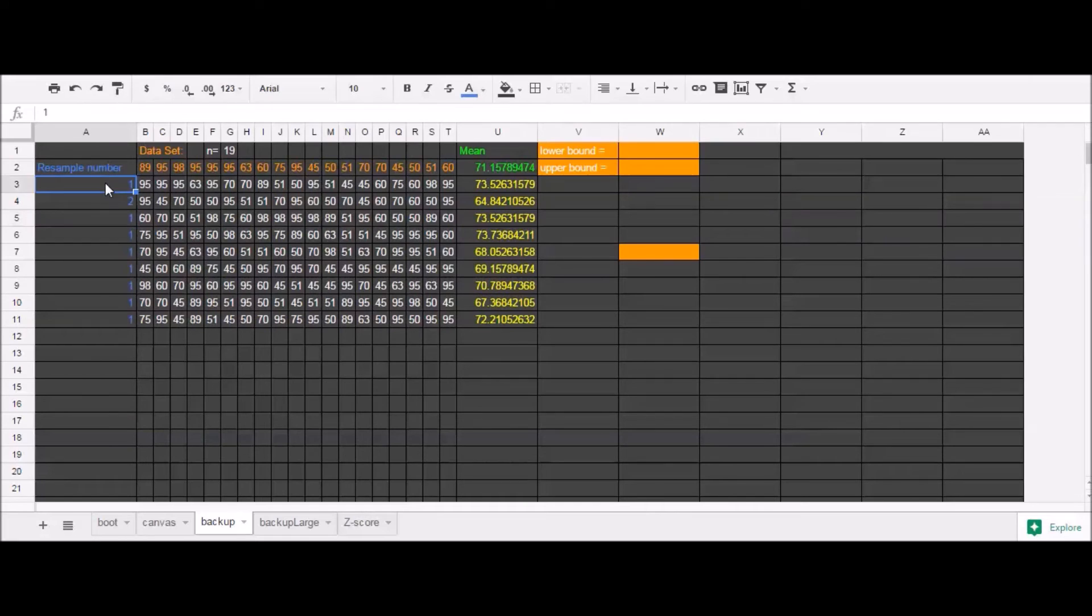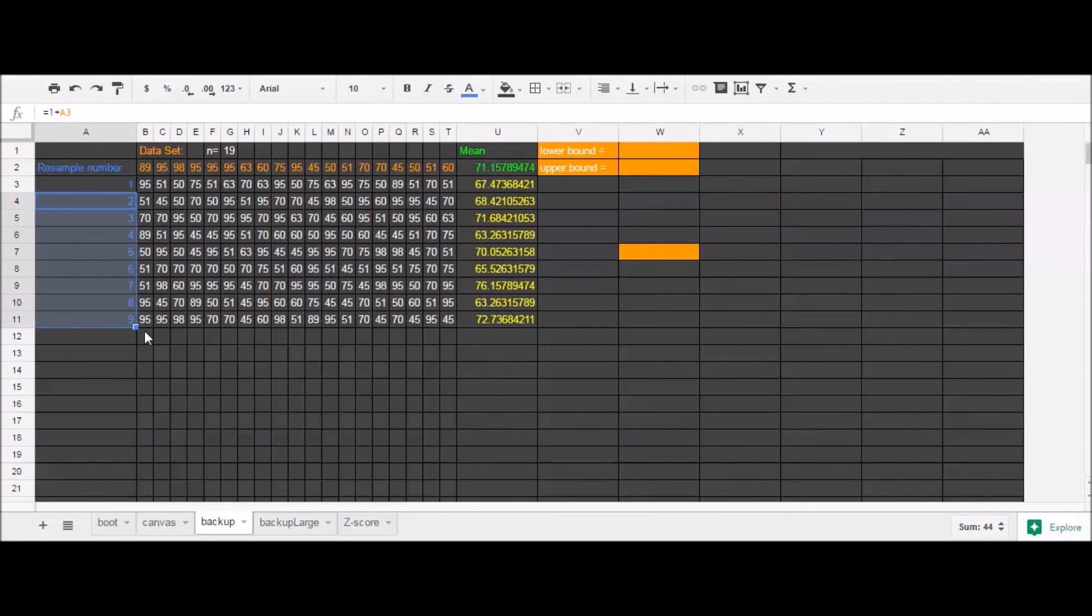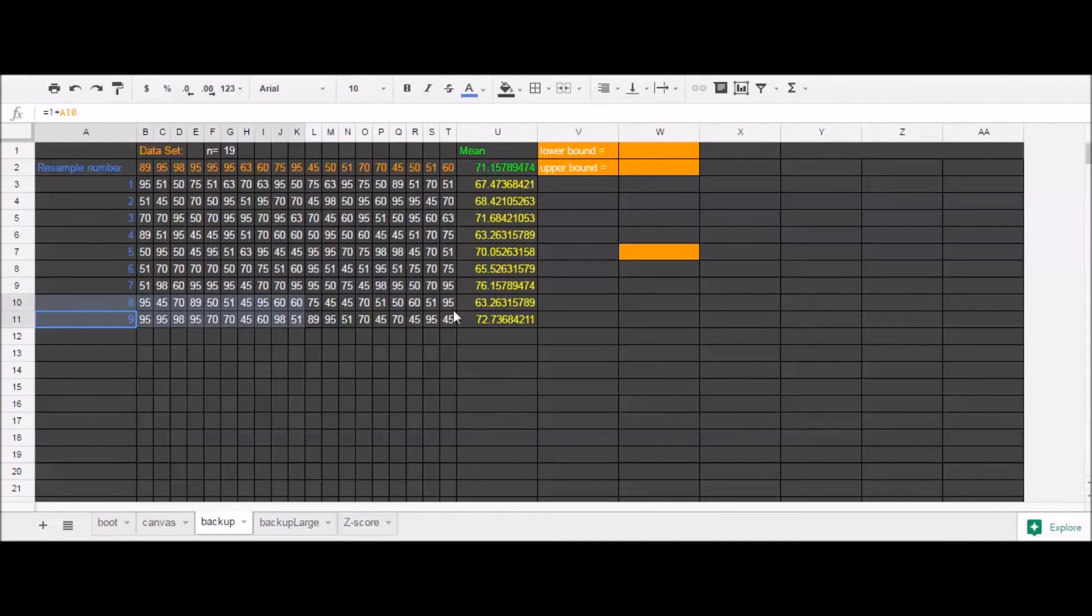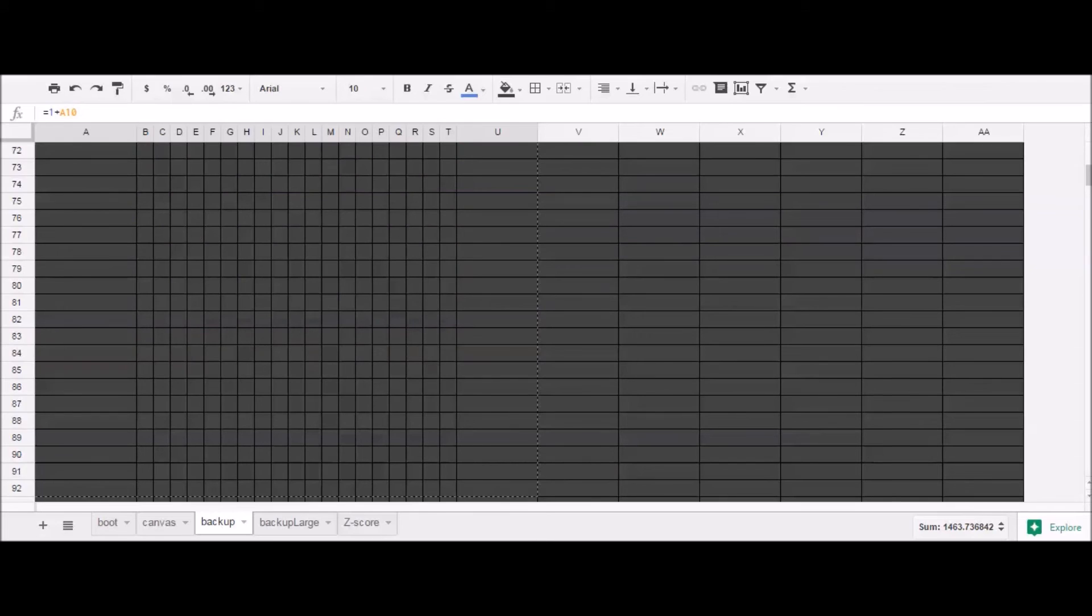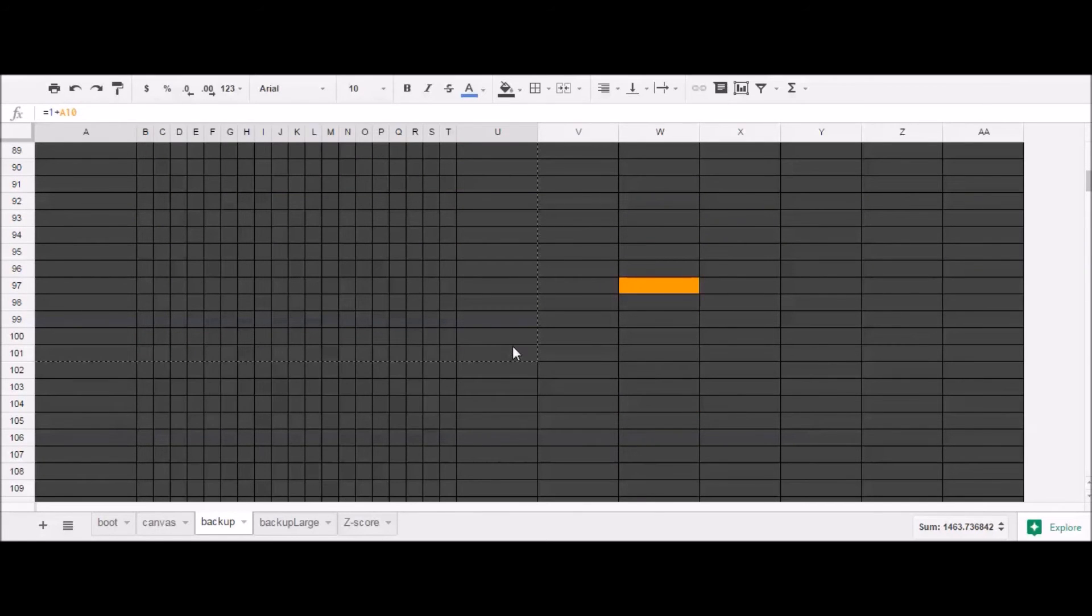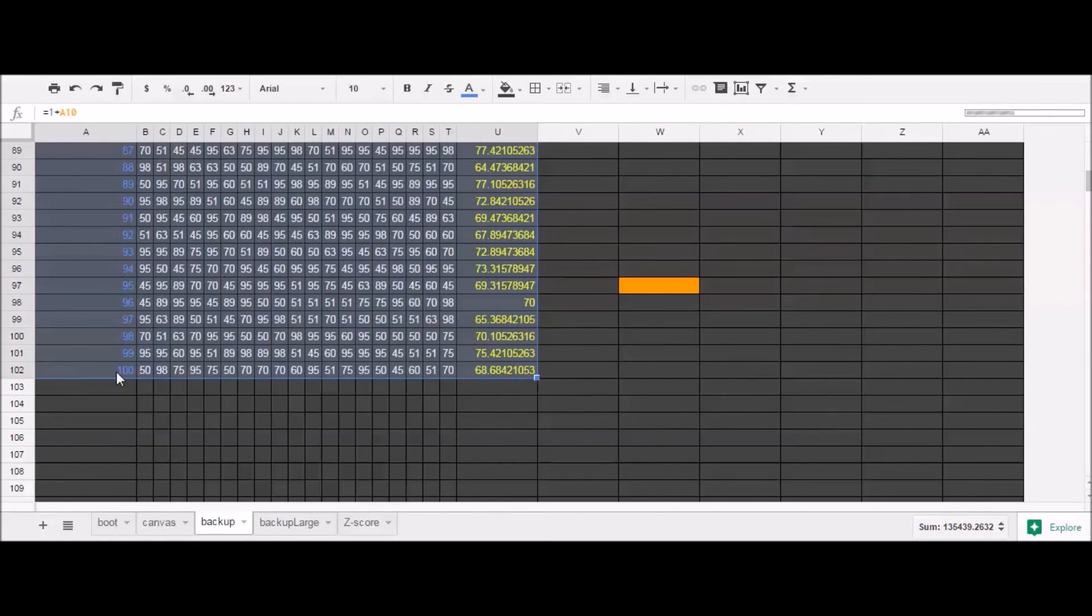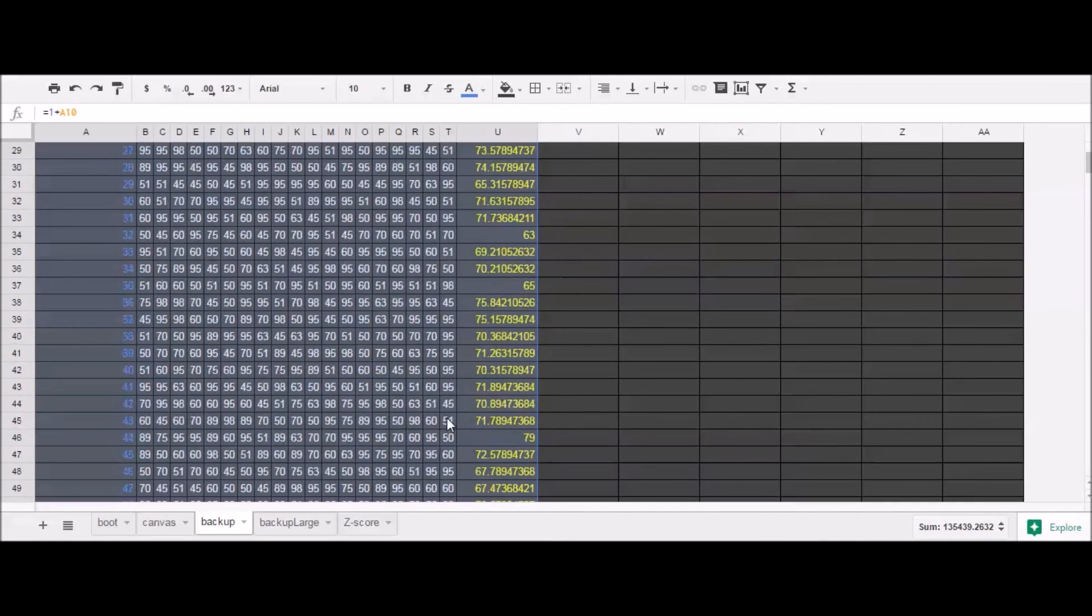This should just help us understand how many times we've resampled. Okay. So here I've resampled nine data sets and recalculated the mean for each data set. And let me do that. I'm going to do it a hundred times. That was pretty quick. So I've resampled the data 100 times.